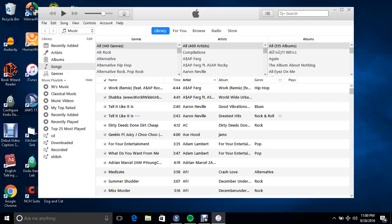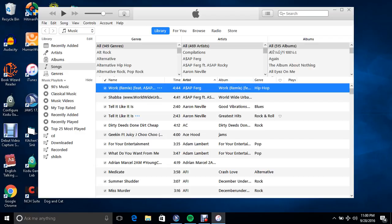So as you see here, this is my whole iTunes library. And just for the sake of the video, I already have a folder that I want to add.